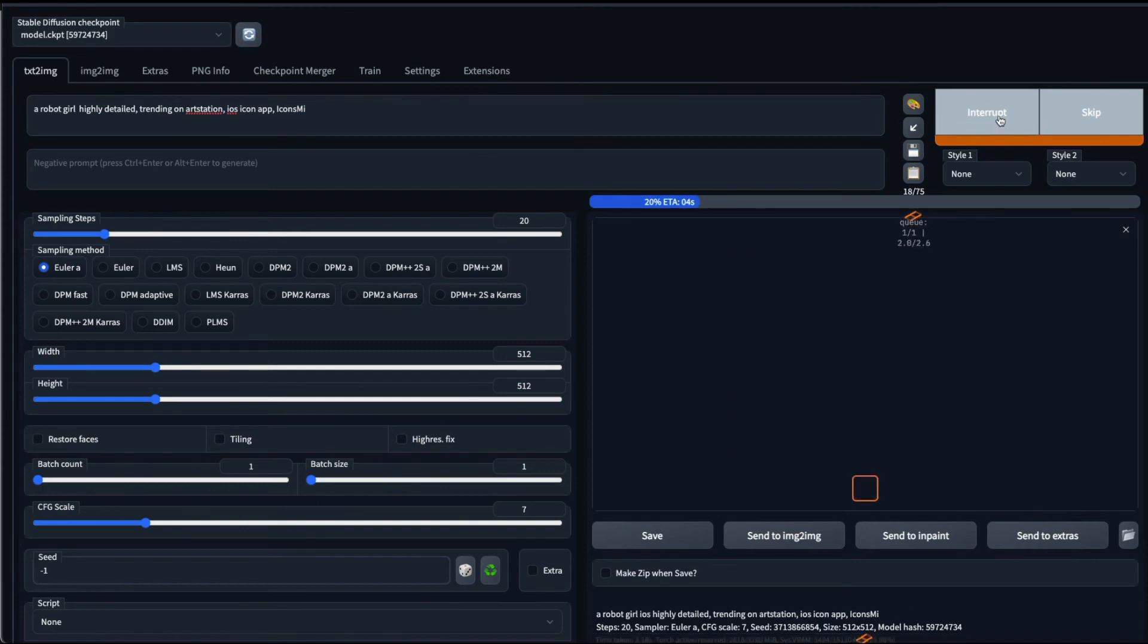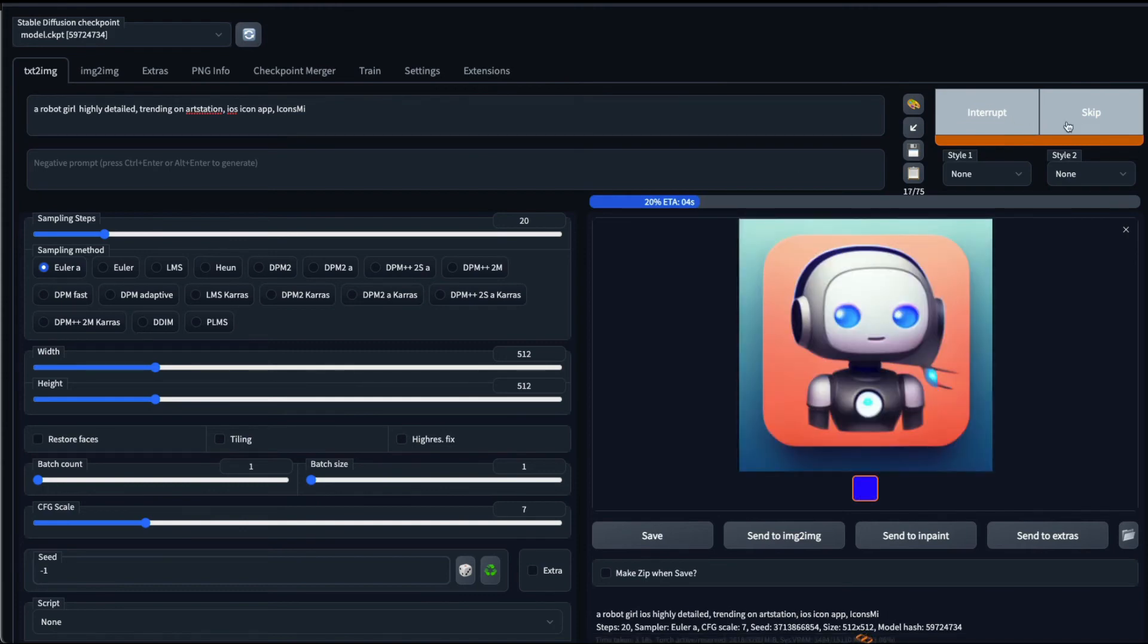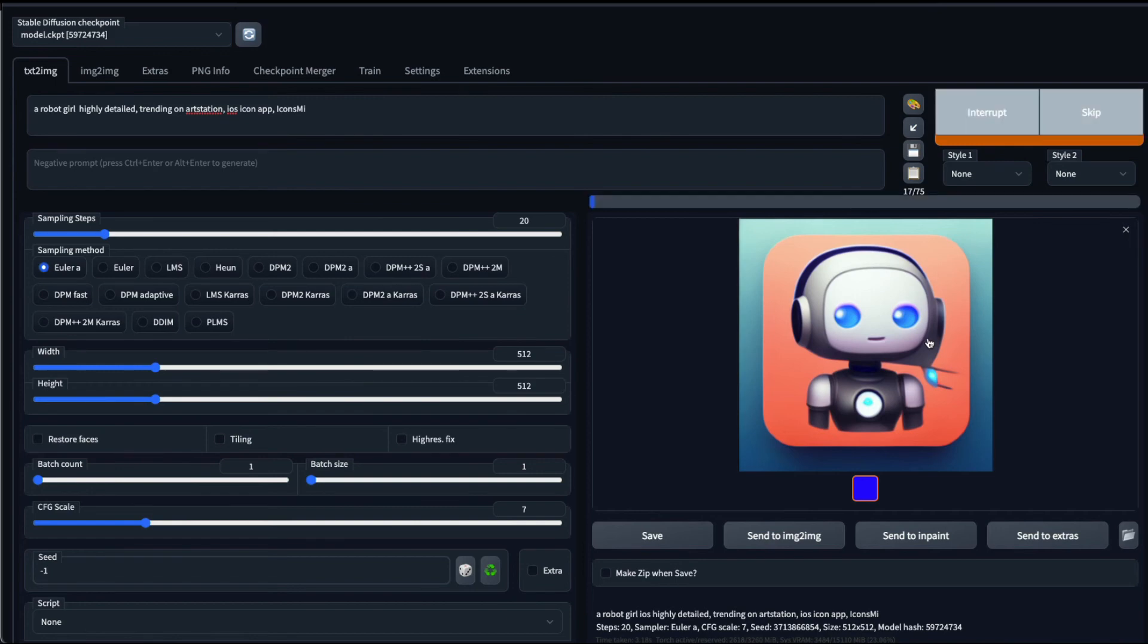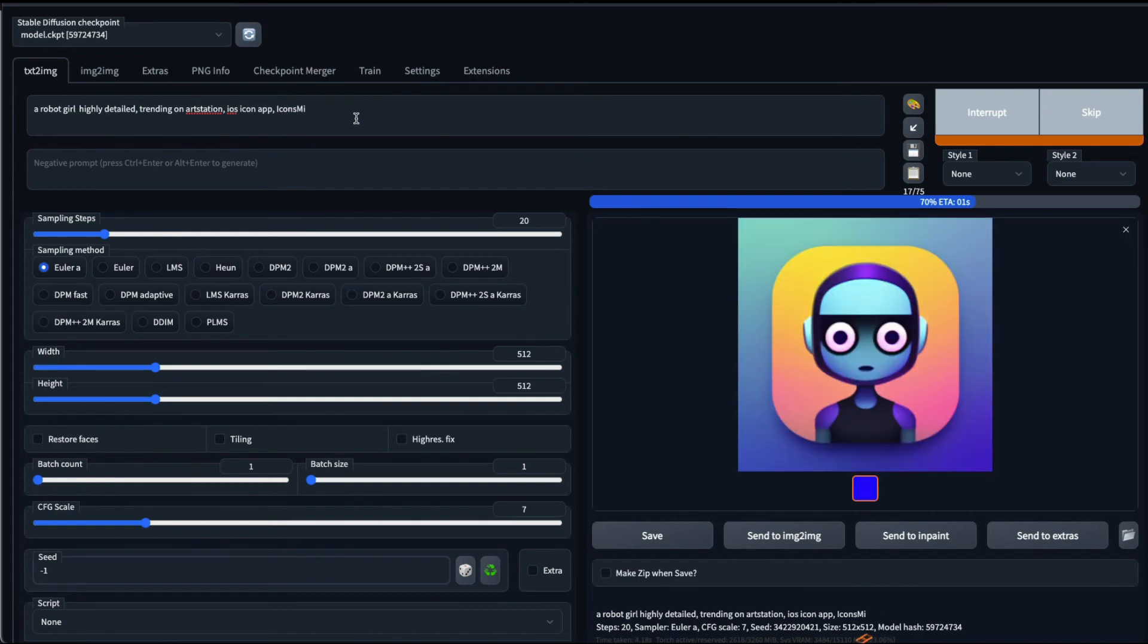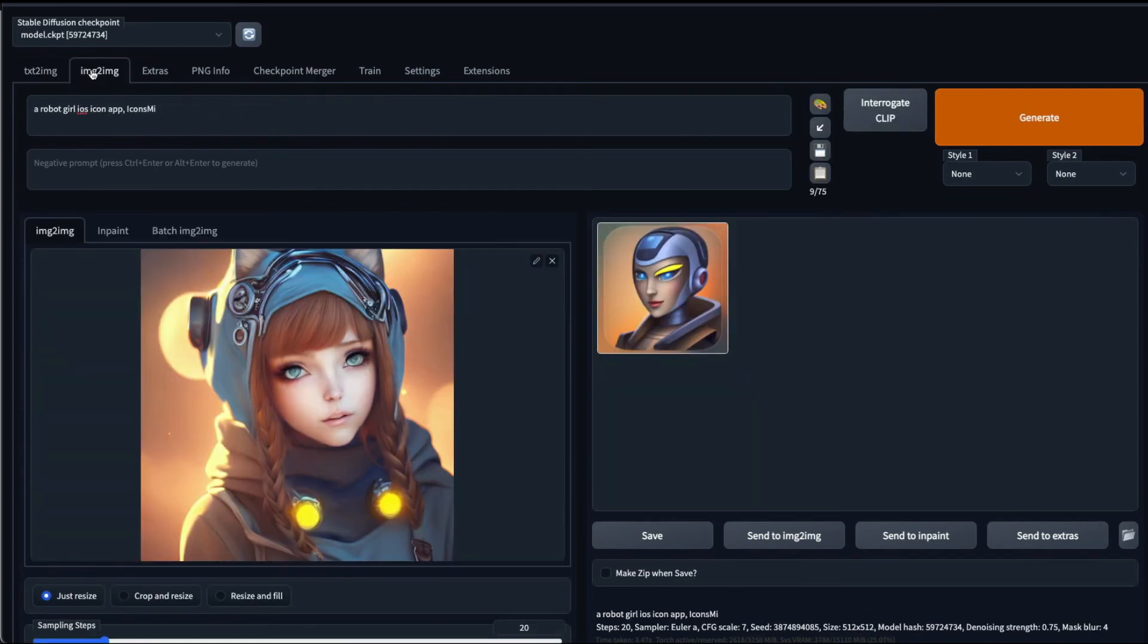You can see that I have, okay, the robot girl looks like this. So this is one where we just gave the prompt saying a robot girl, highly detailed, trending on Art Station, iOS icon app, and this is what we got. And this is what we got when we had uploaded an image and then gave the same prompt. I think this is much, much better result, and I'm really surprised. Like I just tested it right now.